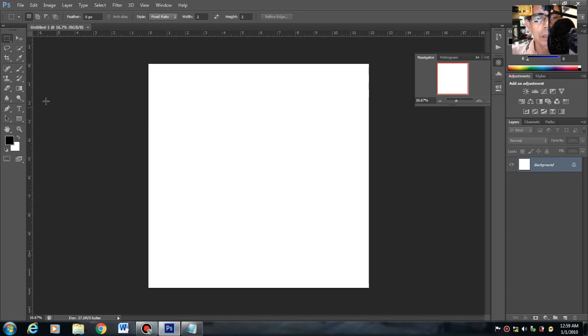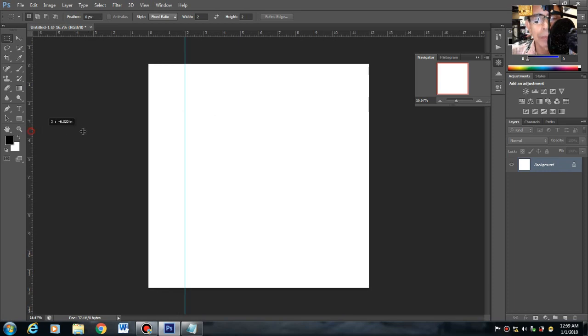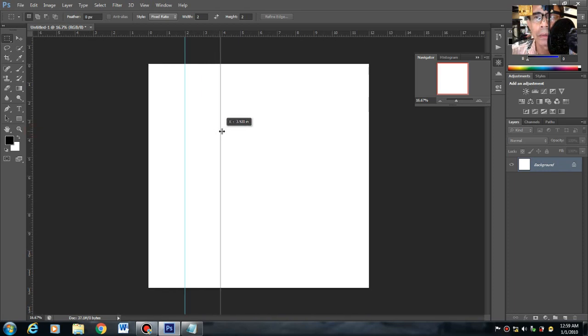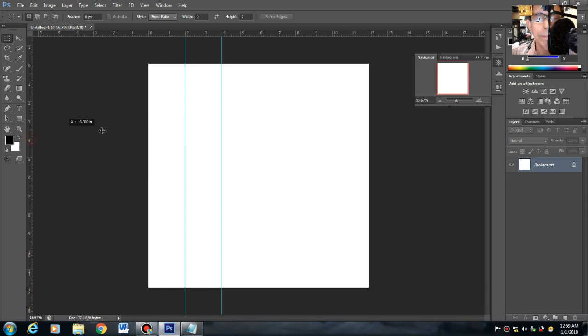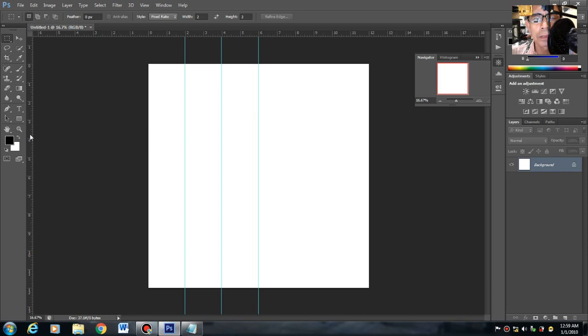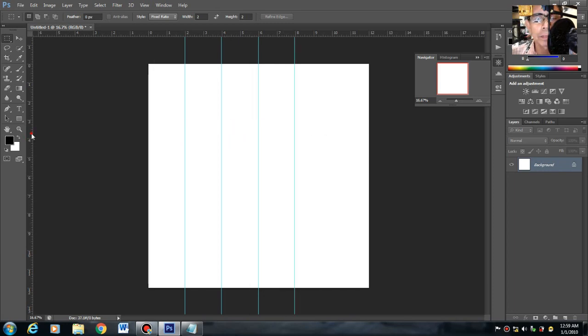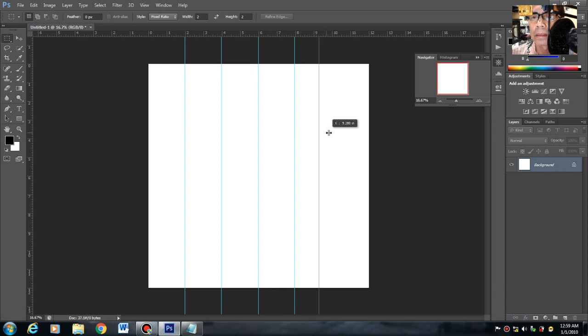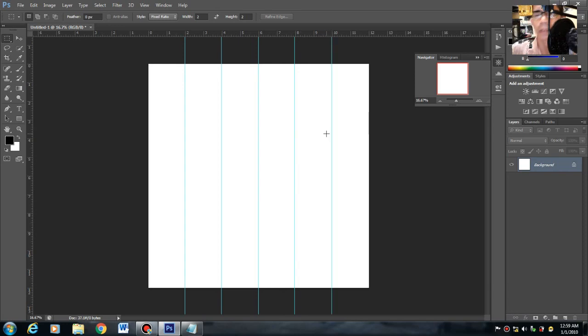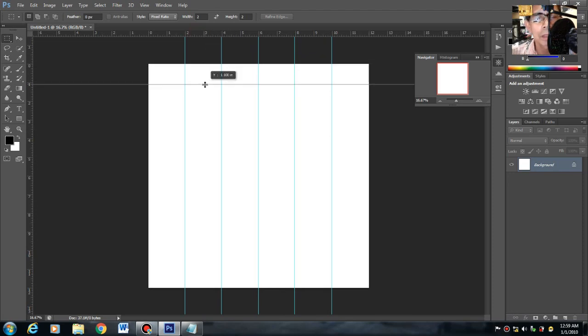Let's start dyan sa gilid. Ito yung 1, ito yung 2. Idrag mo lang: 2, 4, 6, 8, 10. Automatic na yung natira is 2 inches. Ganoon din sa itaas.